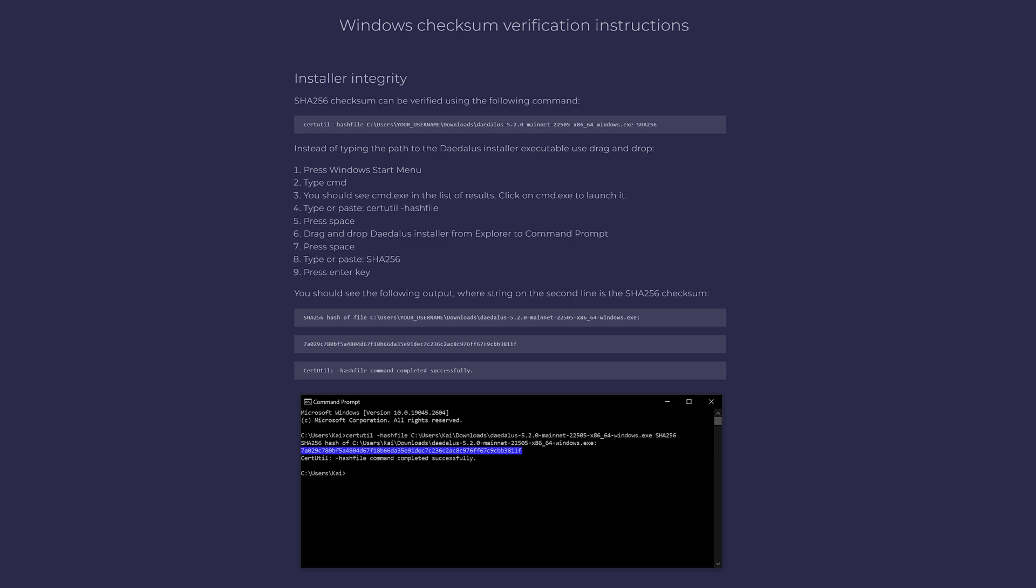The prompt now shows you the hash of the installation file. This has to match with the hash listed above. If both hashes match, you can be sure that the downloaded file is unmodified and authentic, and you can install it without any concerns.